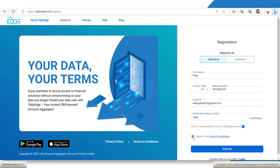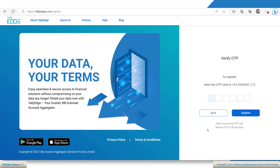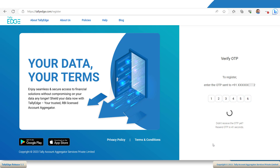Go through the terms and conditions and accept it by selecting the checkbox. Once you are happy with the details, click Submit. Tallyage will send an OTP to your mobile number. Once you enter the OTP, your account will be registered successfully.